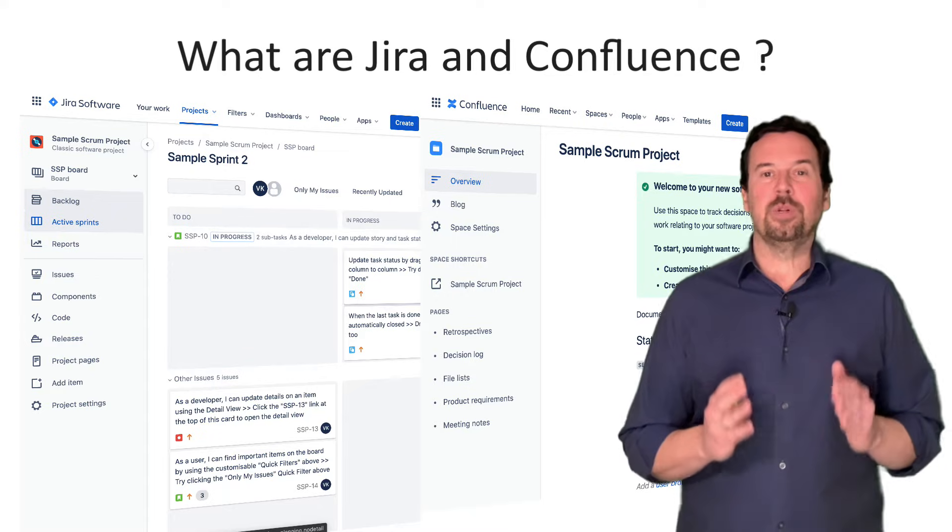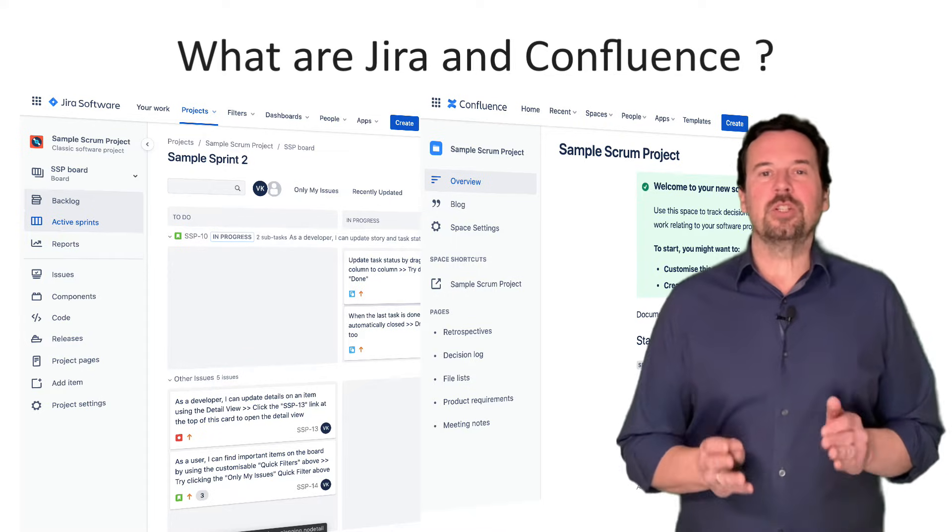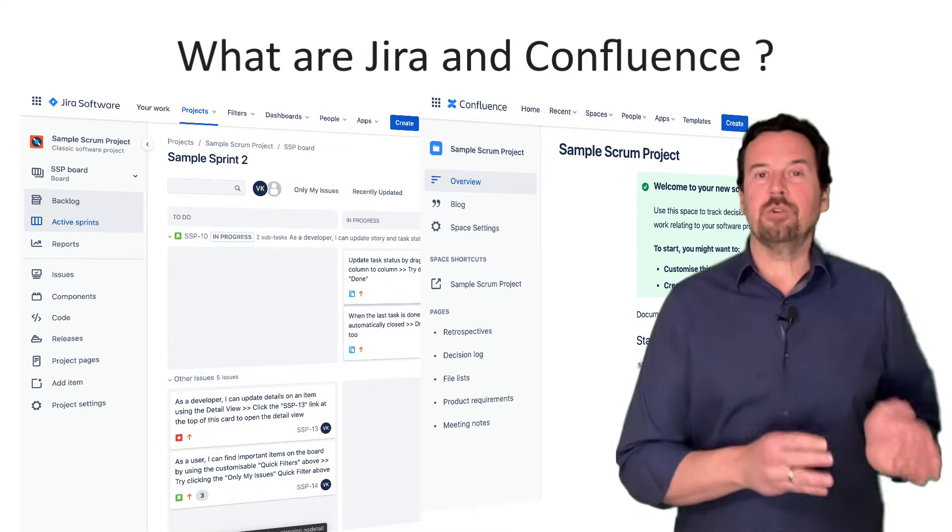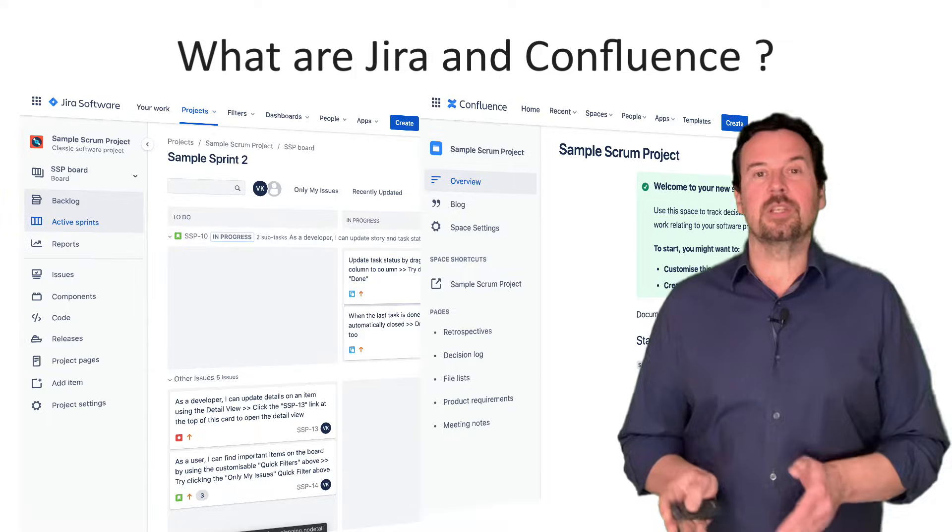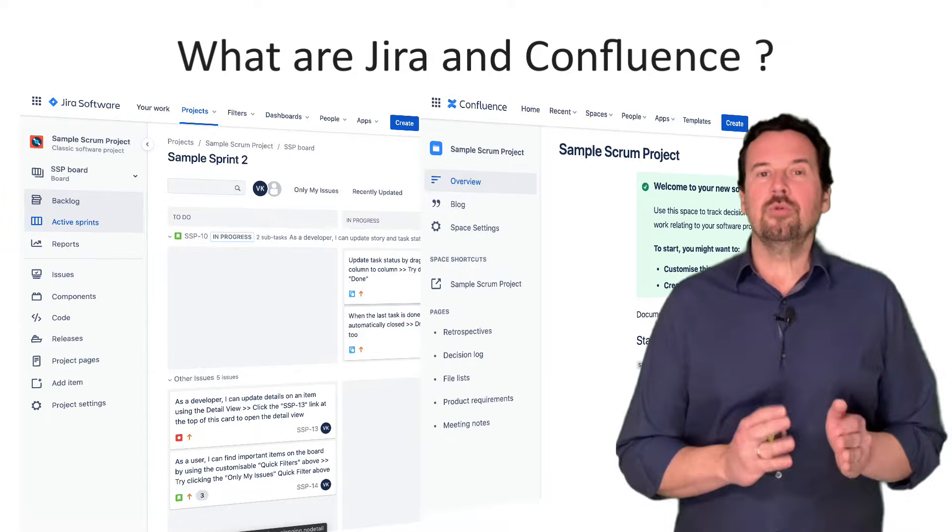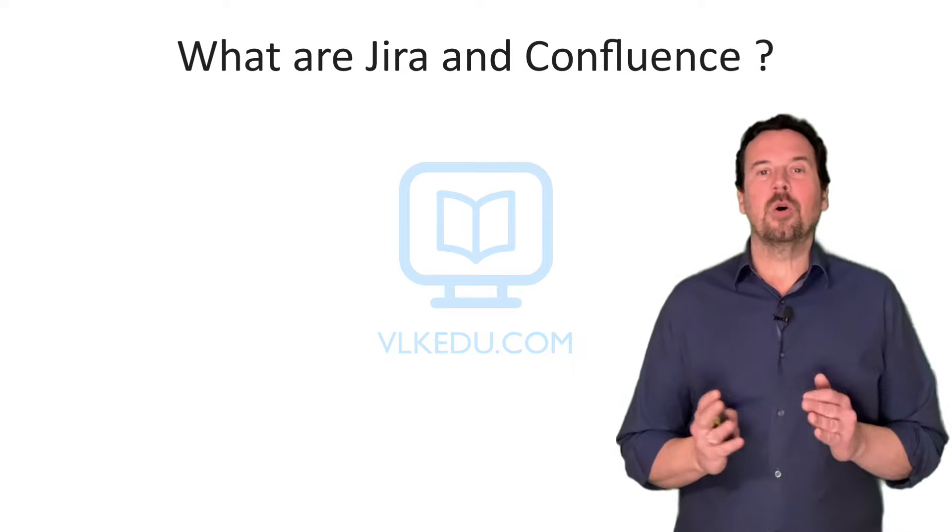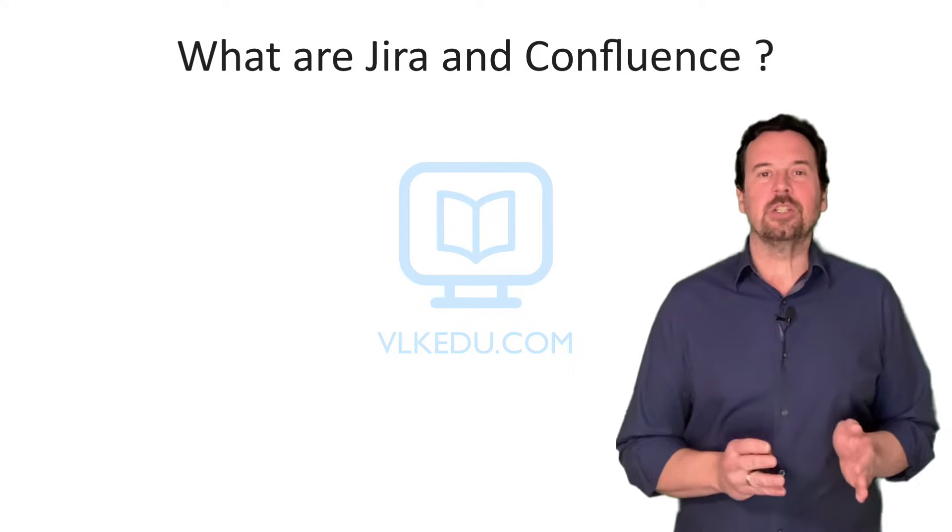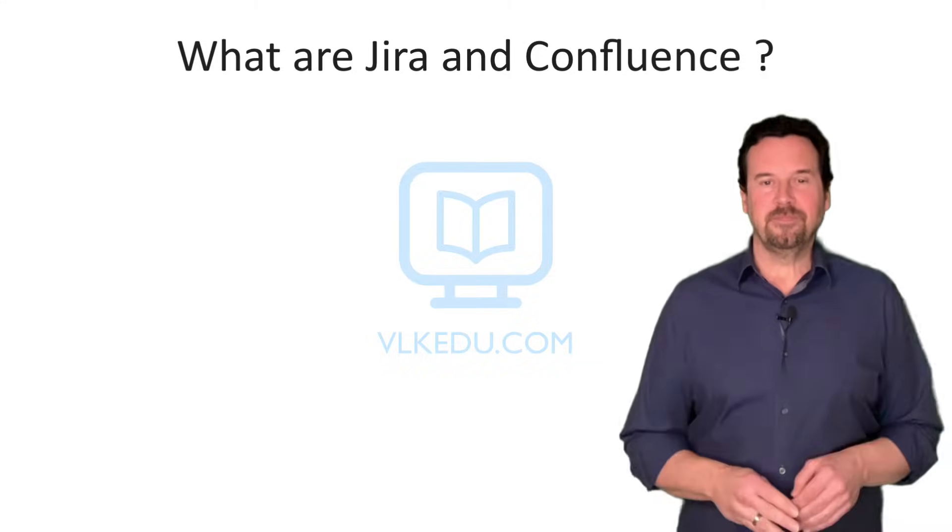After you complete watching, you will fully understand what Jira is, what Confluence is, what they do individually, and how they complement each other when connected. Enjoy the video.